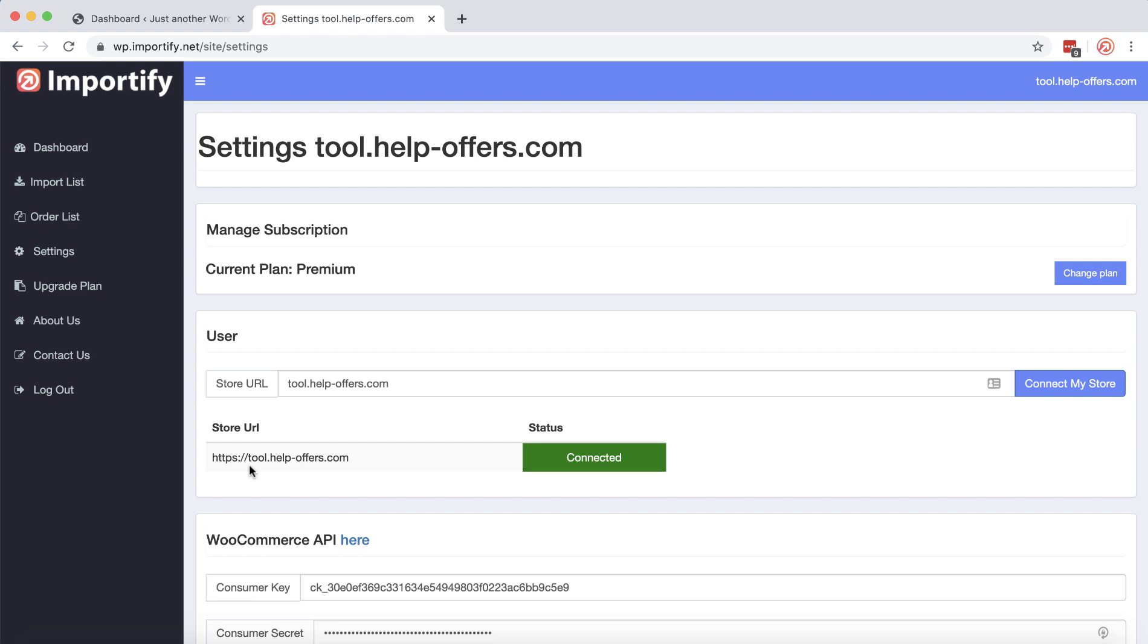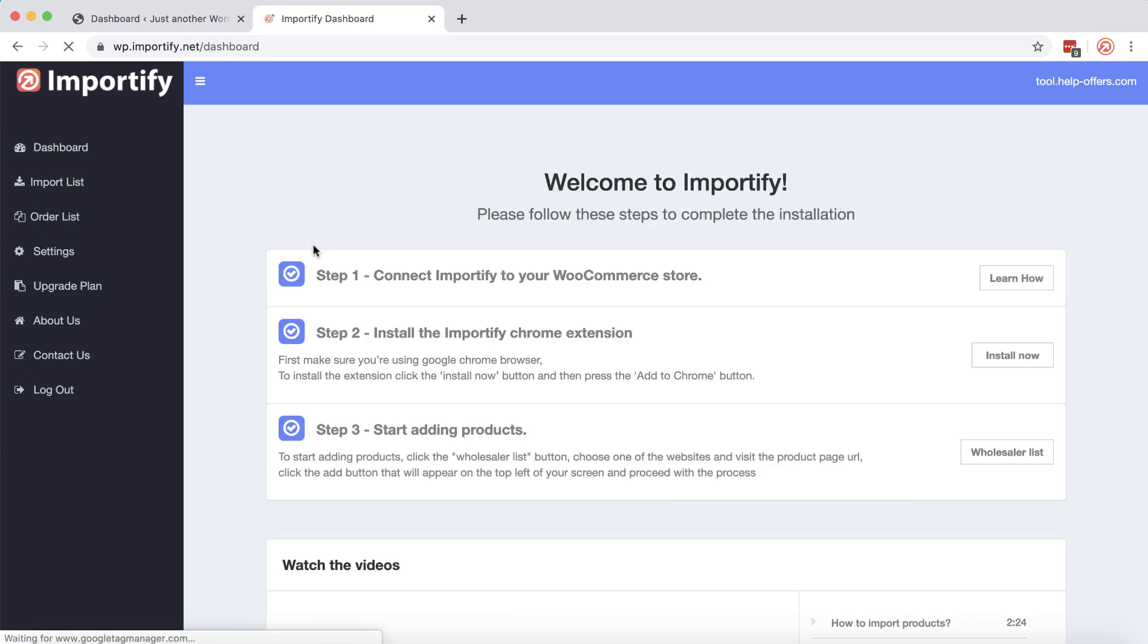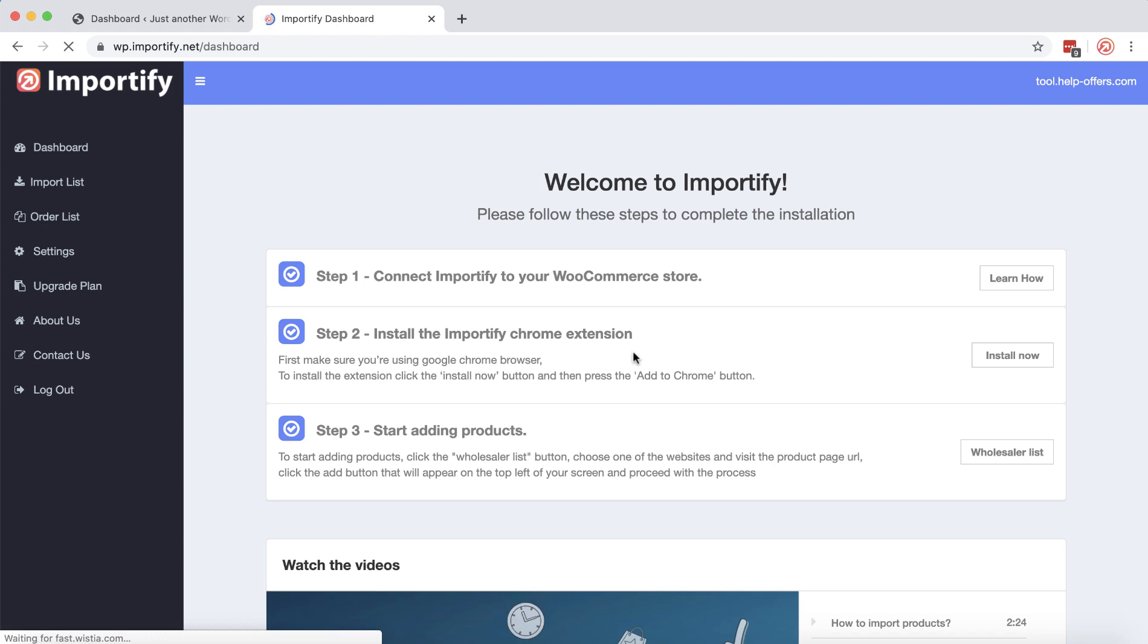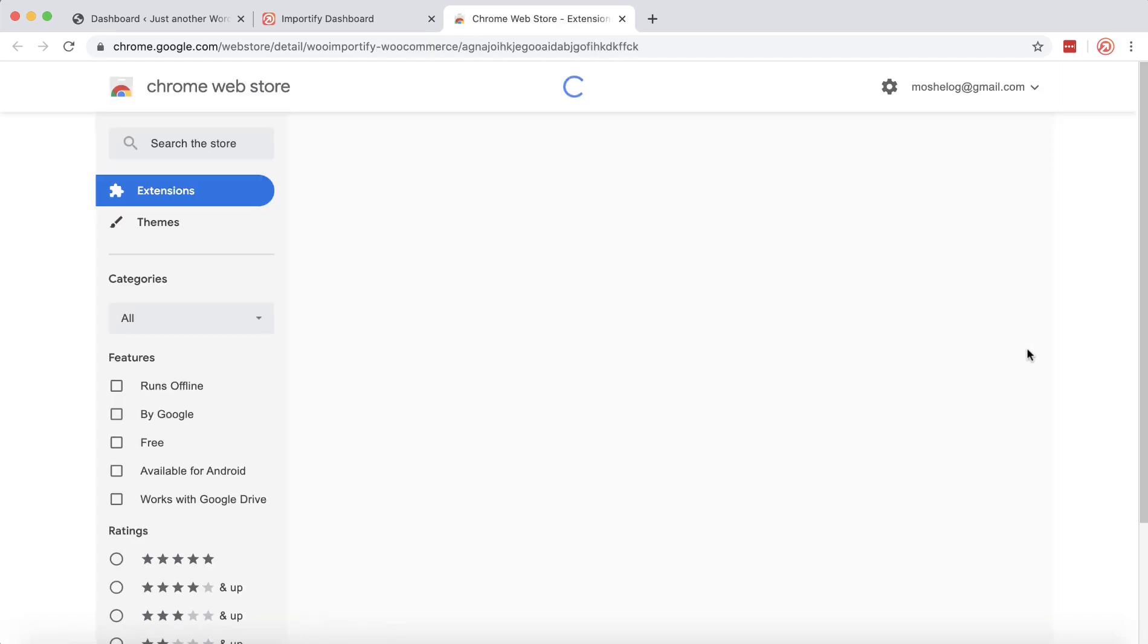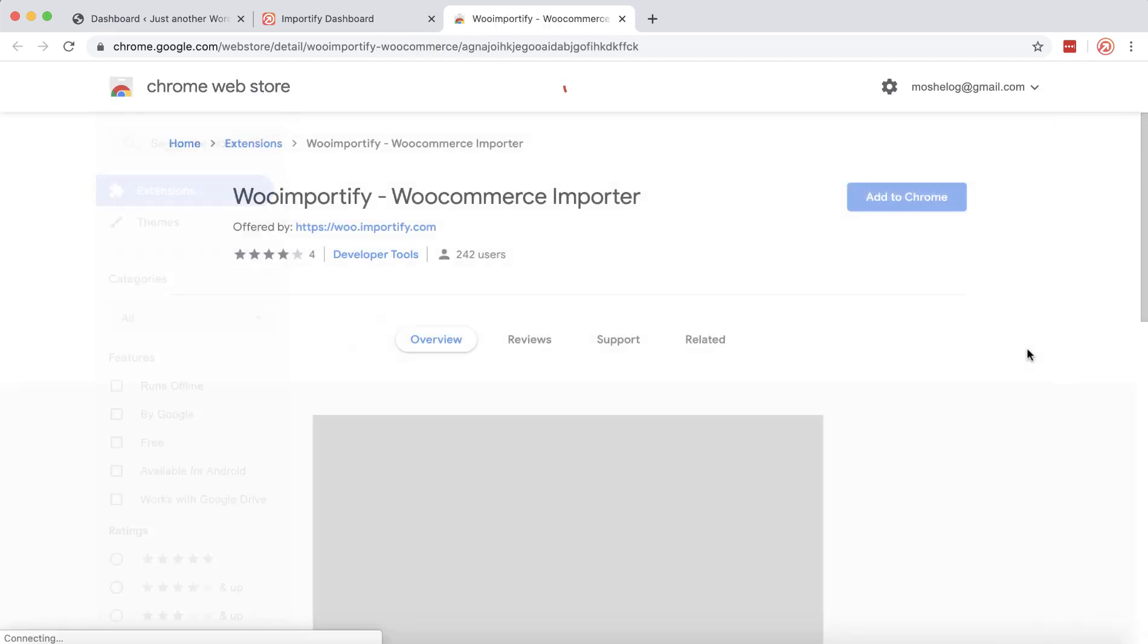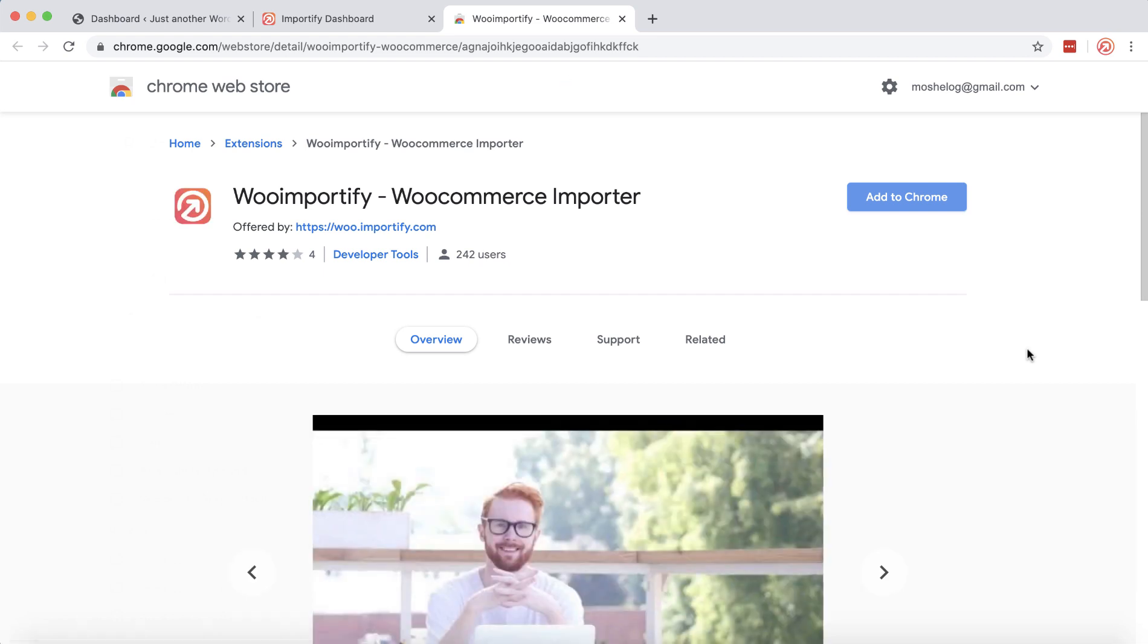All right, the next step we want to install the Portify Chrome extension. Click the install now button and click add to Chrome.